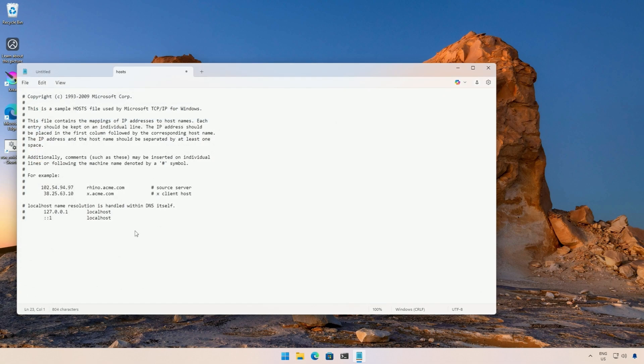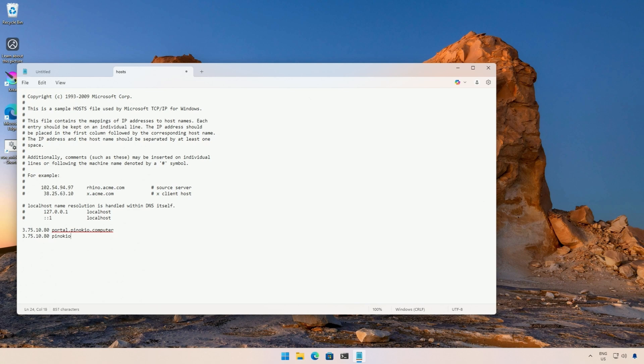Then at the end, type this IP address, give a space, and then type Portal.Pinocchio.Computer. Then again the same IP address, give a space, then Pinocchio.Computers. Save the file.